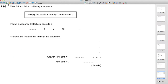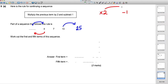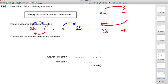Question 9: the rule for a sequence is multiply the previous term by 2 and subtract 1. The third term is 13 — multiply by 2 to get 26, subtract 1 to get 25 as the fifth term. Working backwards from the third term: add 1 to get 5, then halve it to get 2.5 as the first term. Check: 2.5 × 2 − 1 = 4. Correct.